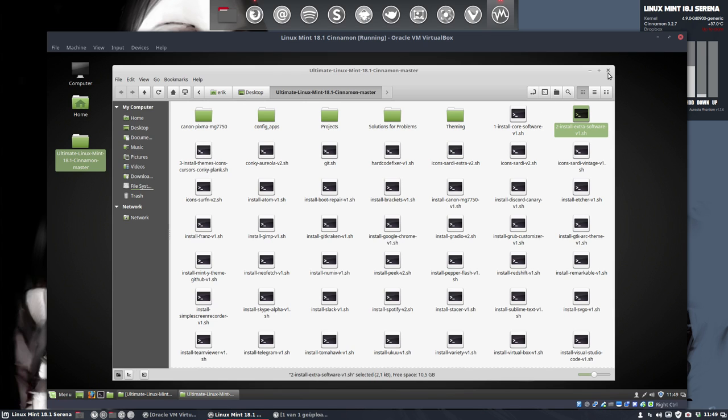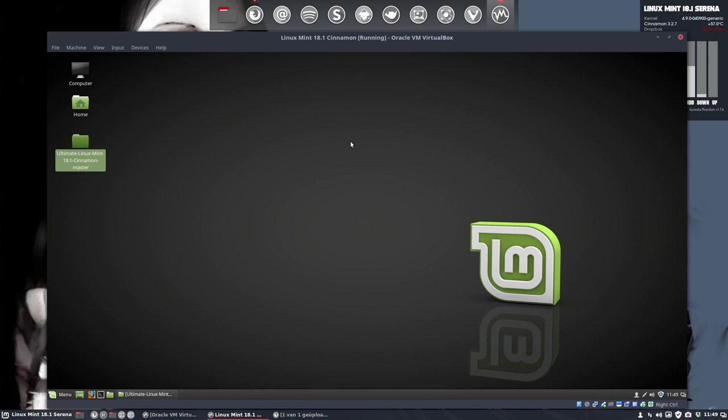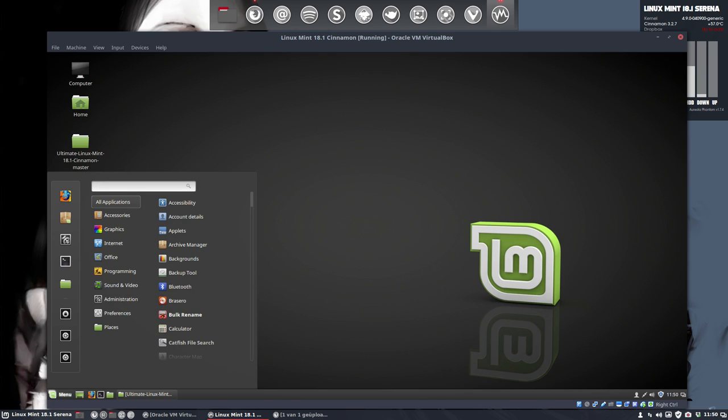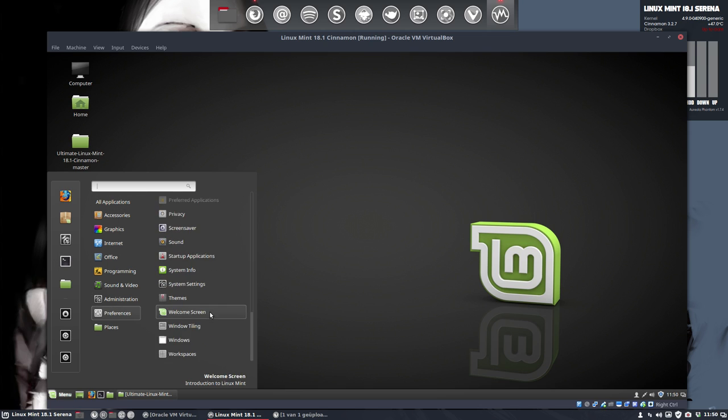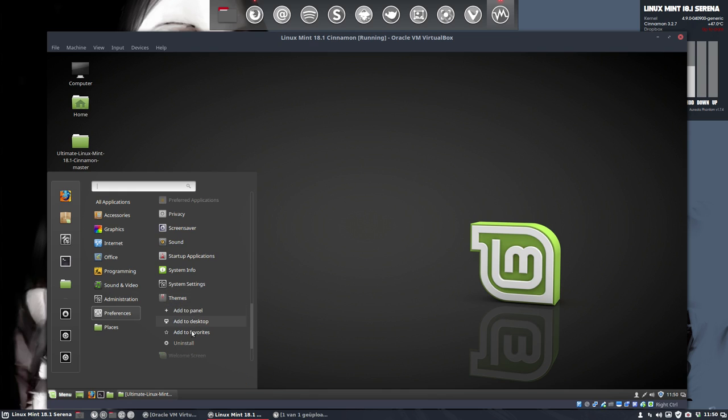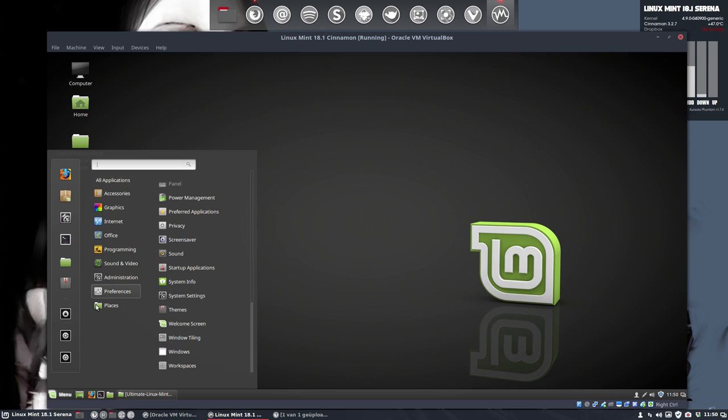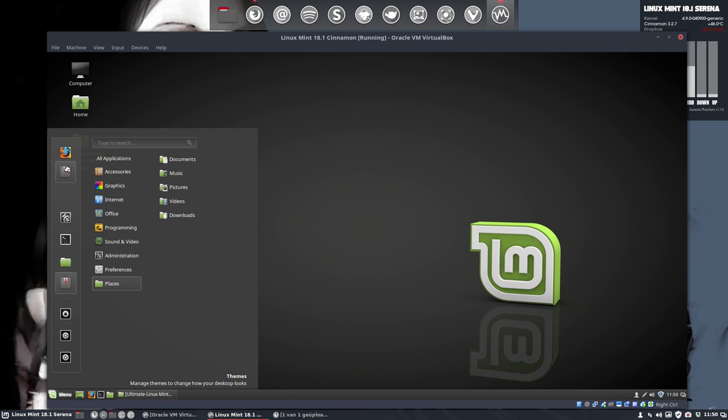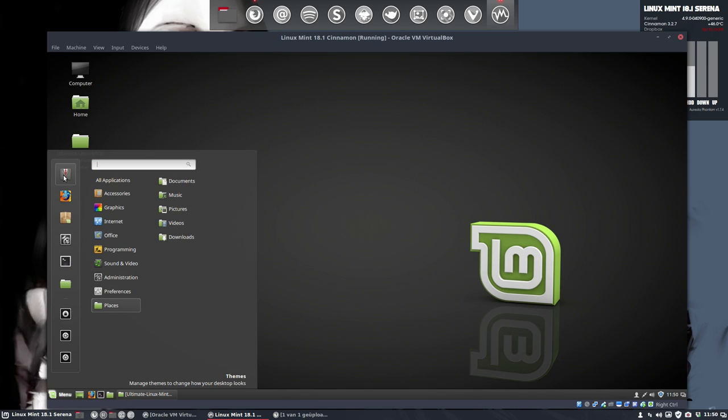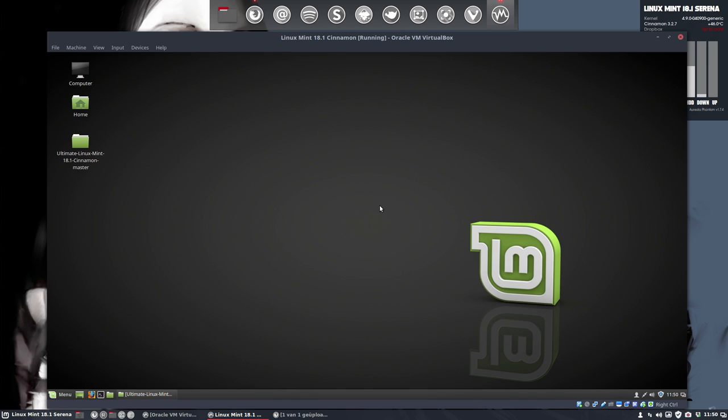So next up is customization. This looks okay, it's a wonderful look but we want to have something else. So we go to preferences, let's see what I always do. I go to themes, I take add to favorites, I put this one up here then I click here because it's a button I often use.